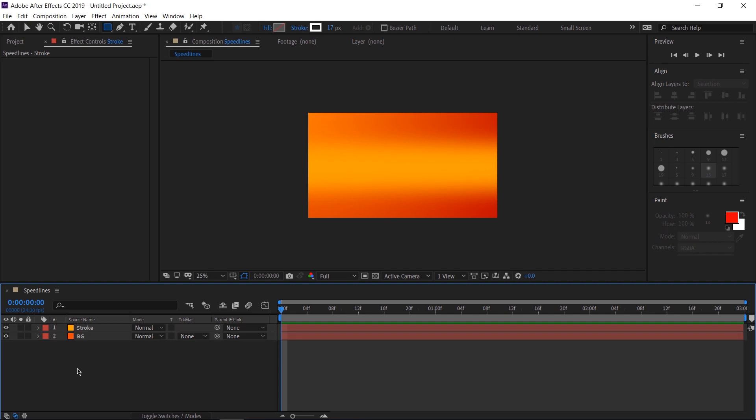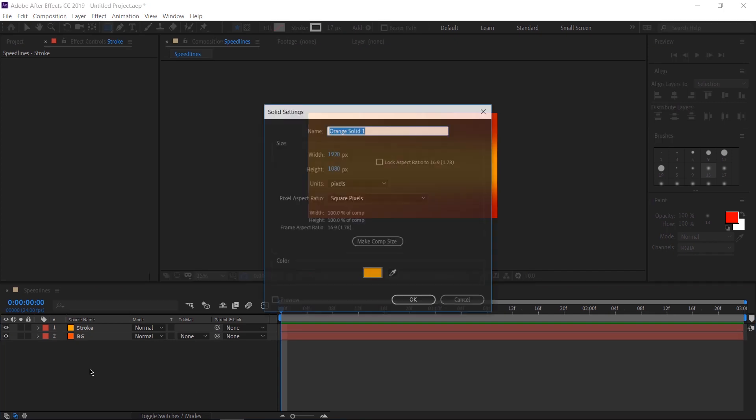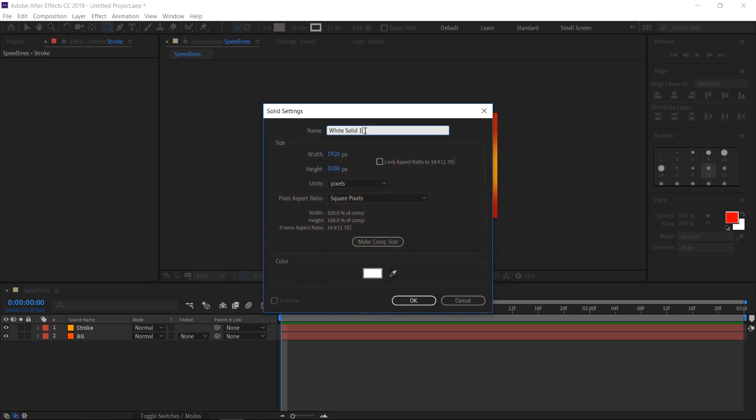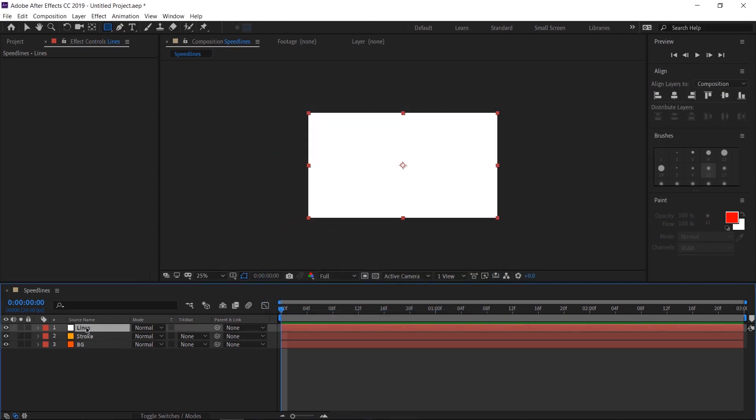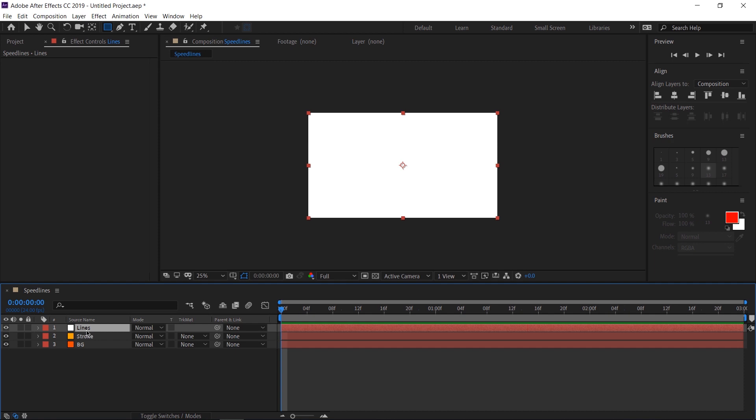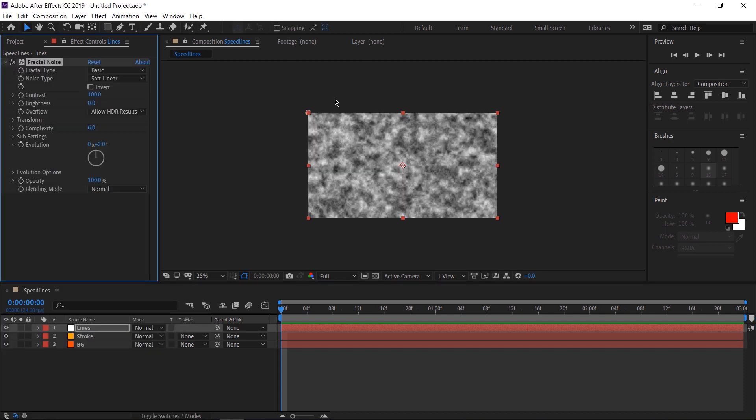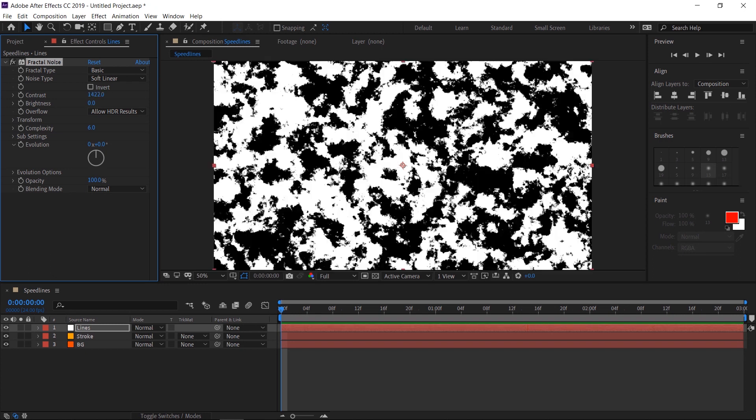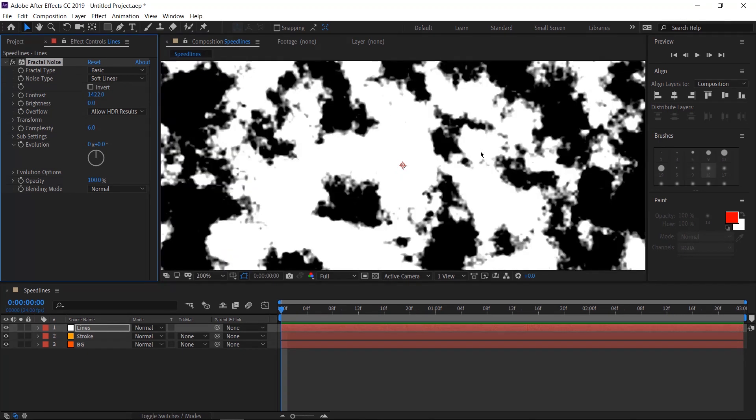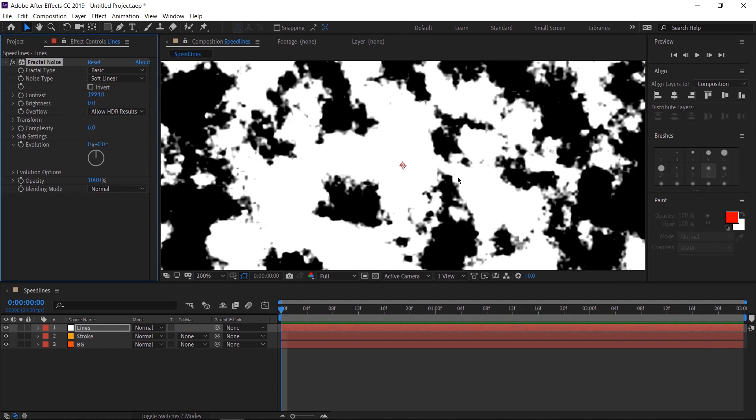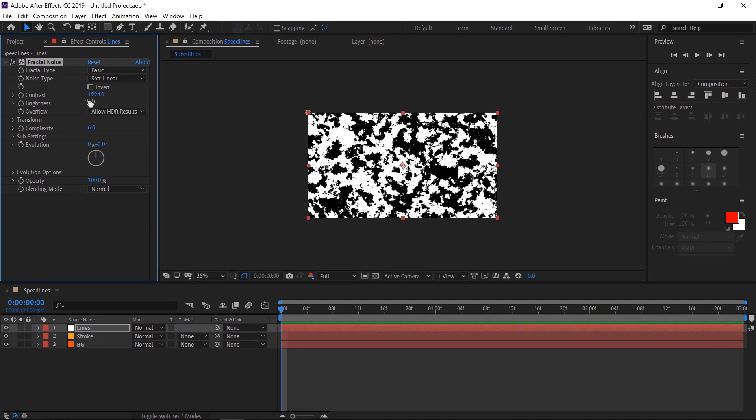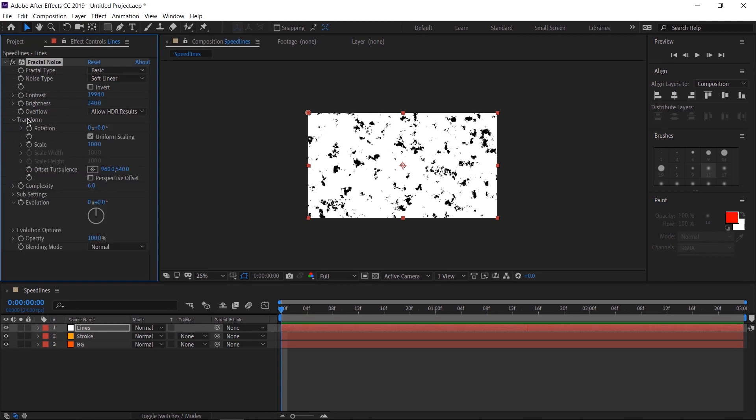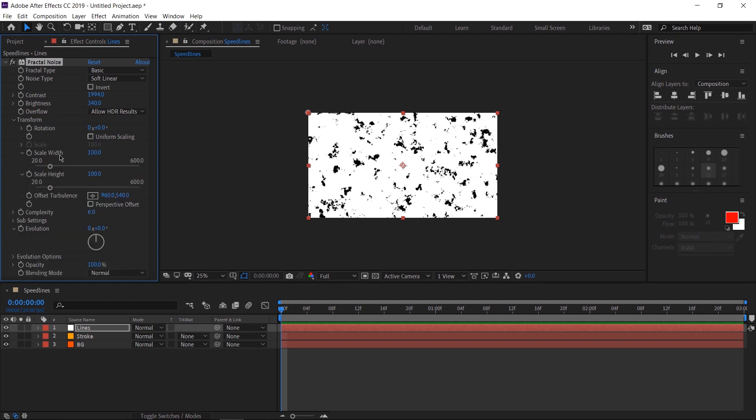Now let's add in the actual lines. Create a new solid layer again, it doesn't really matter what the color is, but I like to set a default of white. I'm going to name this one lines. Let's first add the fractal noise effect. This is going to turn our layer into this noisy image and let's crank up this contrast so that we can have very sharp differentiations between the white and black areas. We don't want any soft blurry areas. We want them as sharp as possible. Let's also crank up that brightness so we don't have that many dark spots. And let's twirl down the transform settings. Uncheck uniform scaling.